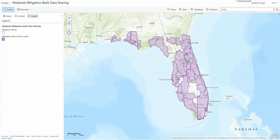Hi, this is a brief quick start tutorial for the map-based data sharing portal for state-issued wetland mitigation banks.